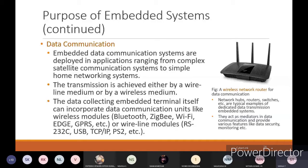For example, DTH - Direct To Home - is where you are directly taking the data from the satellite, and that digital data will be converted into your television signal, and then you will be watching TV. That is an example related to satellite communication systems. Simple home networking systems like your Wi-Fi device, Wi-Fi dongle, or Wi-Fi router all come under home network systems as a data communication application for embedded systems.